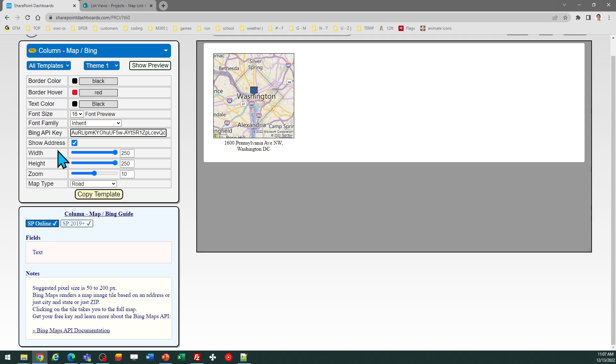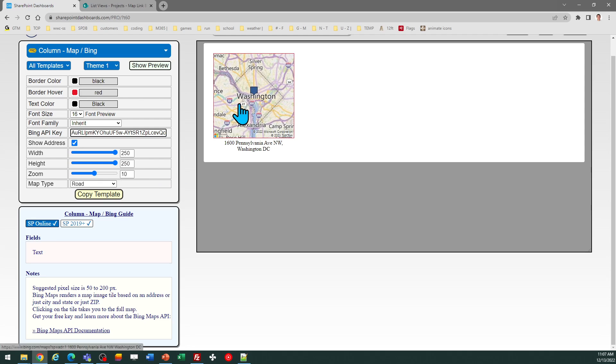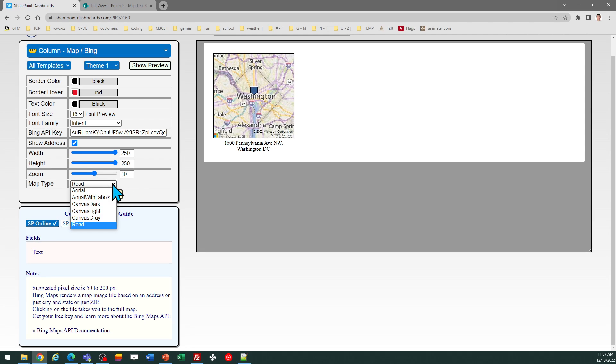In this template screen, you'll see one of the fields which says Bing API key. I've already pasted mine in, and that will allow you to take advantage of mapping. Once you've got that set, you have some settings you can adjust to control the size of the tile, and there are different map types.